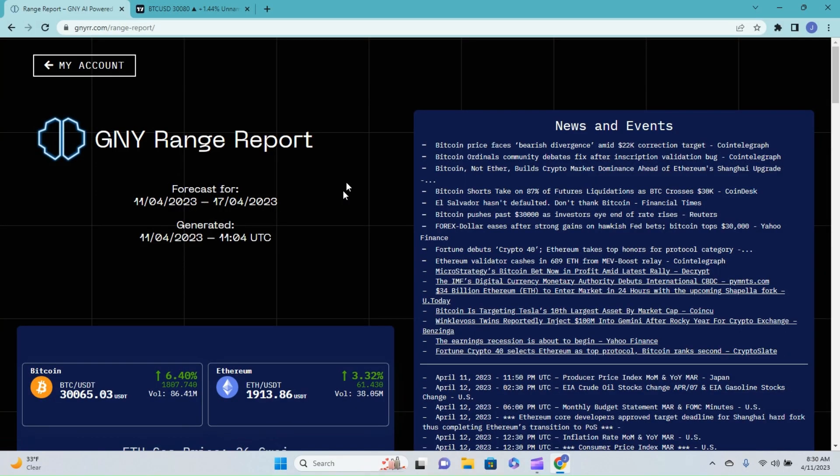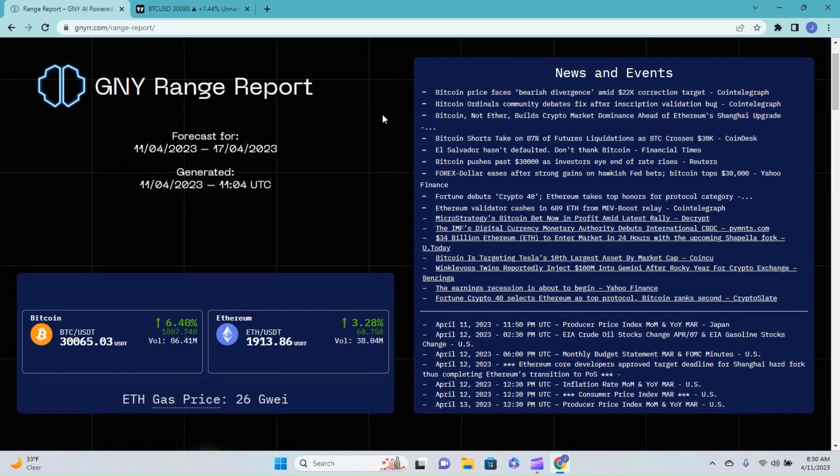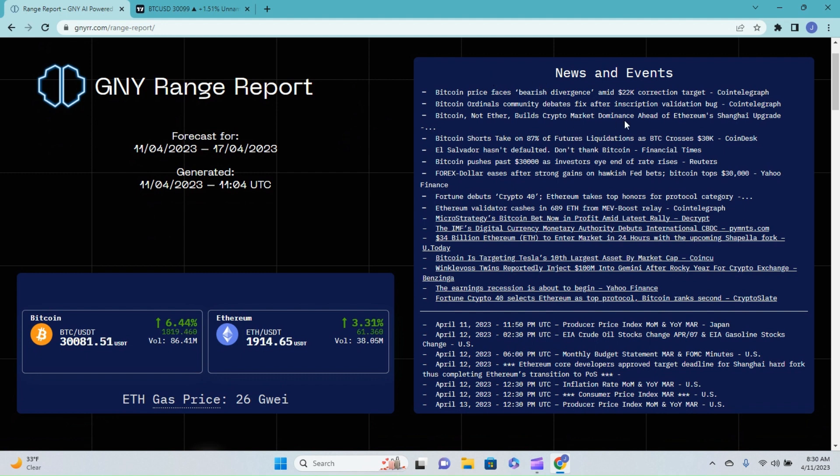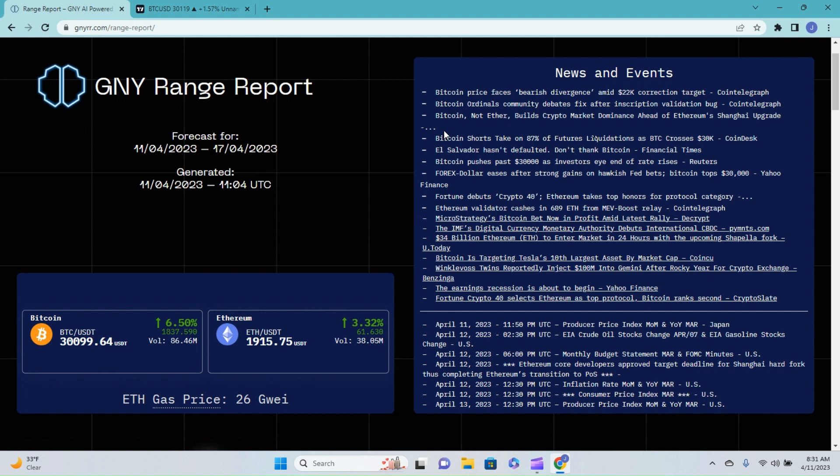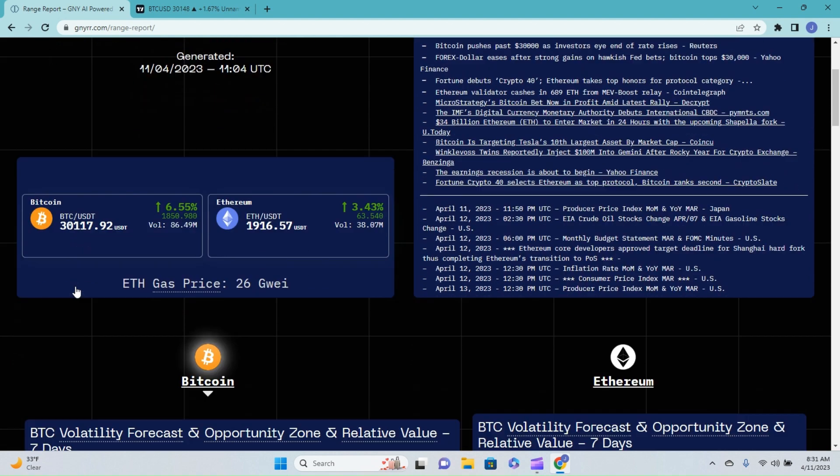Bitcoin price faces bearish divergence amid $22,000 correction target. Bitcoin ordinals community debates fix after inscription validation bug. Bitcoin, not Ether, builds crypto market dominance ahead of Ethereum's Shanghai upgrade, which I do want to touch on the Bitcoin market dominance later on into this video. Bitcoin shorts take on 87% of futures liquidations as Bitcoin crosses $30,000. If we look down at the price ticker for Bitcoin, you can see that we are currently trading at $30,126 at the time of recording.